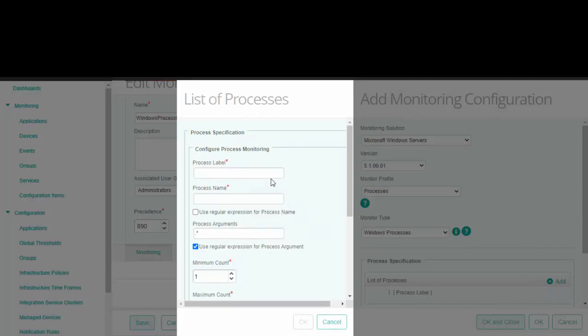Let's go through the fields one by one. The process label is just an identifier under which the data is displayed. So in this case, I will enter notepad processes.